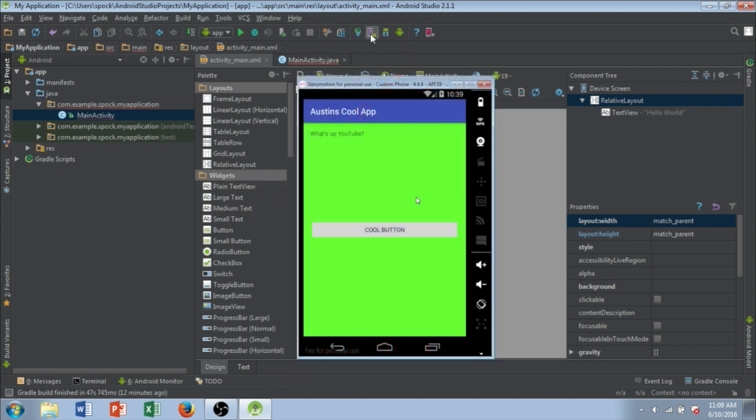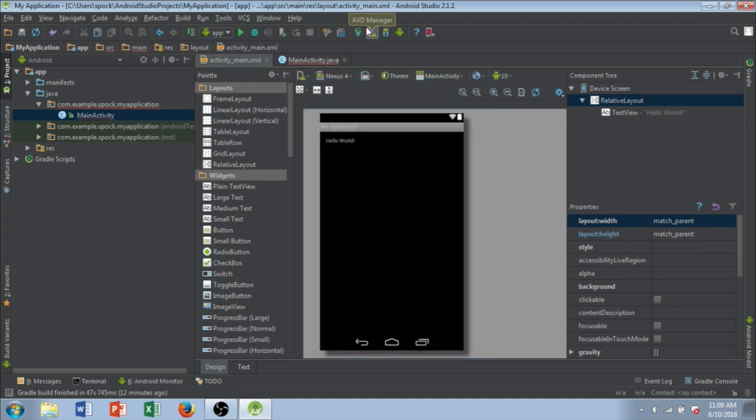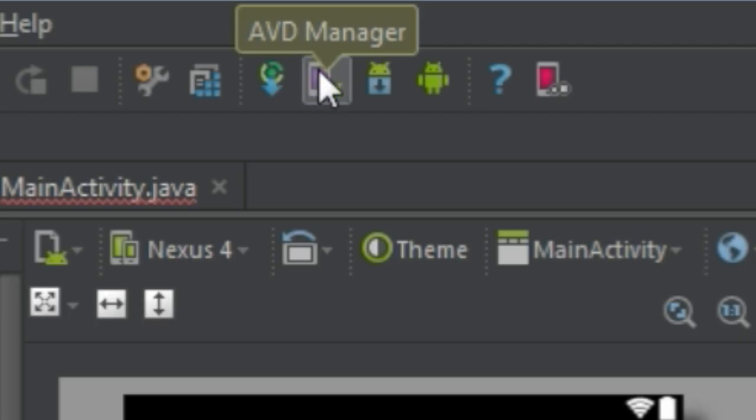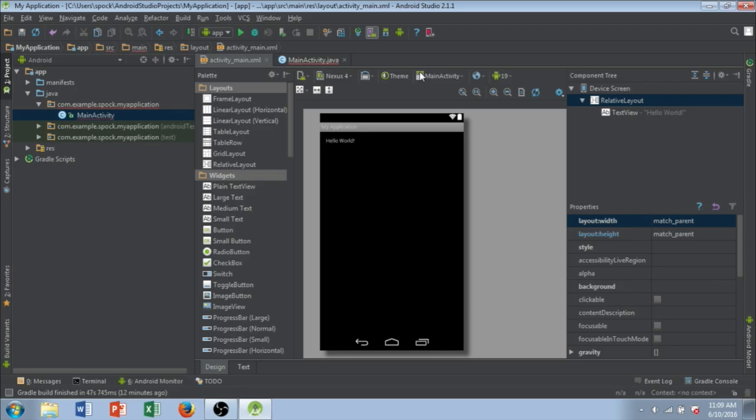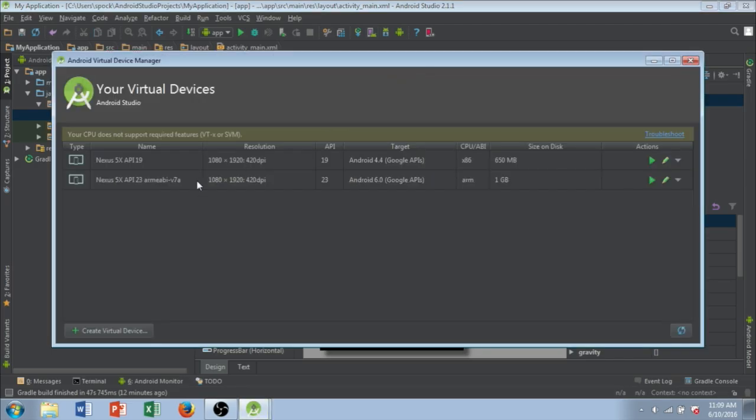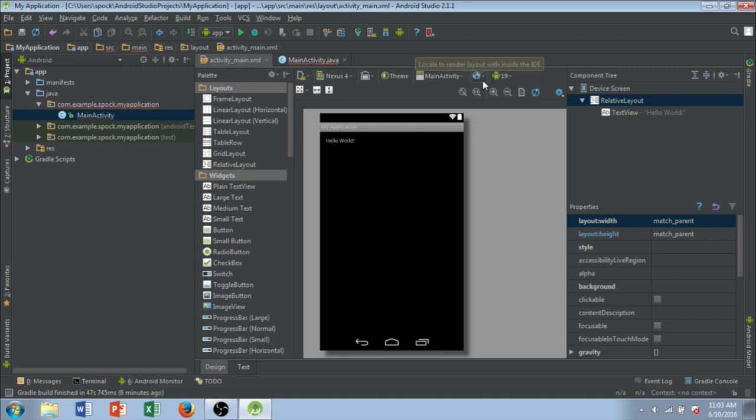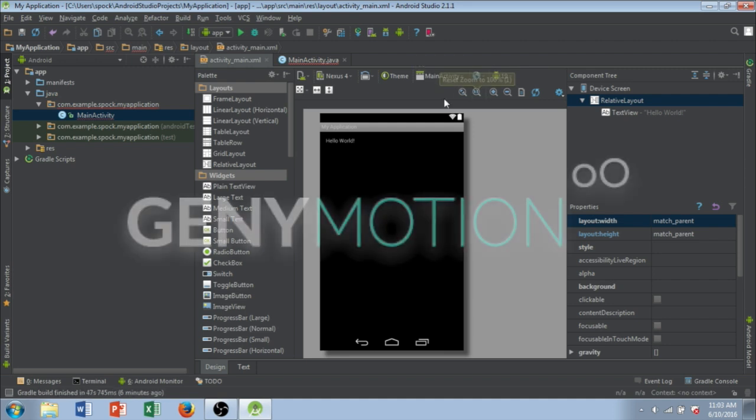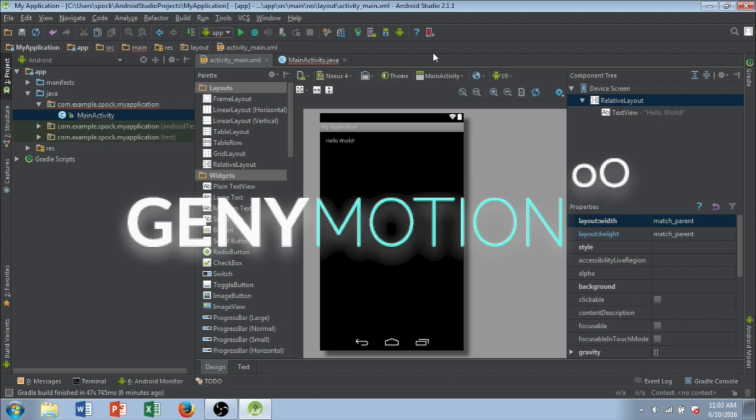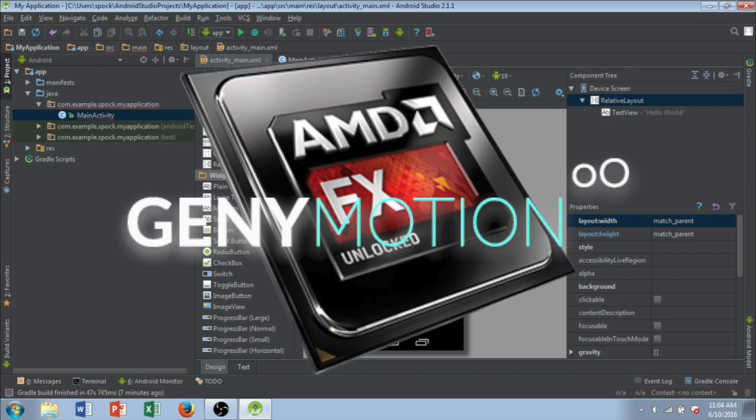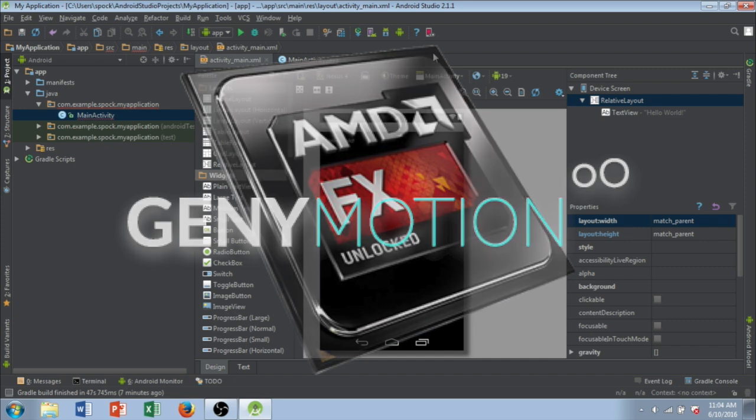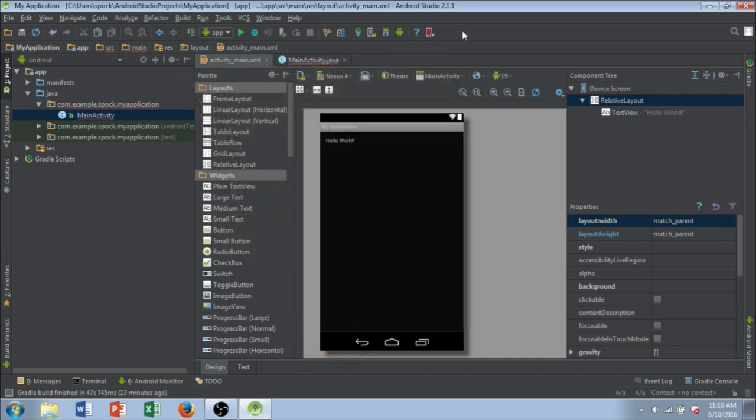So you're going to have to create an emulator in the AVD manager you see up here. You're basically creating a virtual phone or tablet that you can use to test out the app that you're creating. And in my case, since I'm running on a laptop that uses an AMD processor, I also downloaded a program called Genymotion, which is a way to emulate an Android phone so that you can test out your app. The reason I use Genymotion is because with AMD processors, it's way quicker to use the Genymotion app than to use the default emulator that comes with Android Studio.